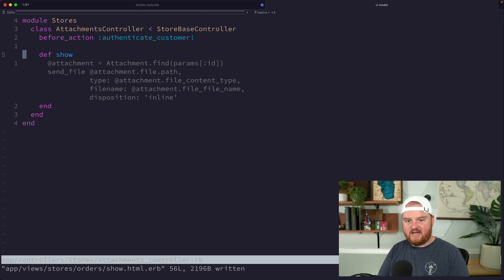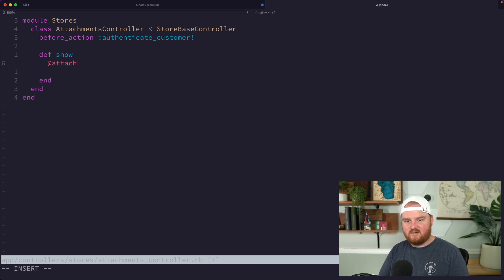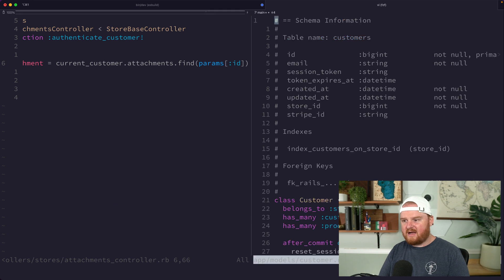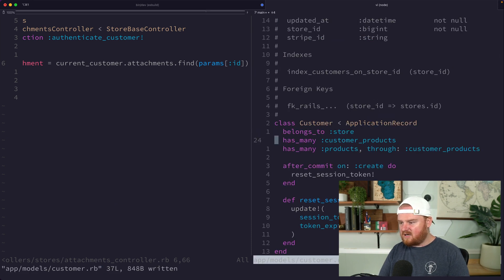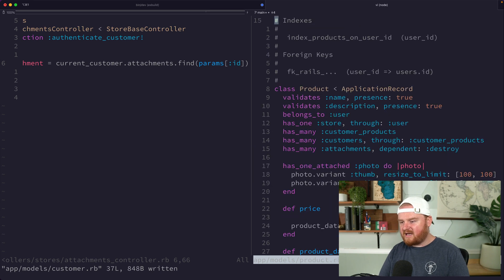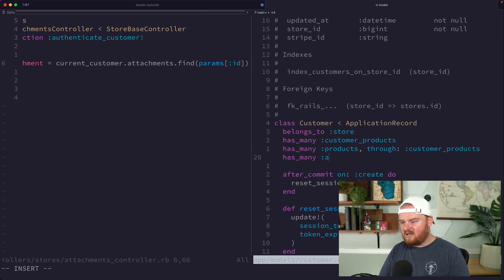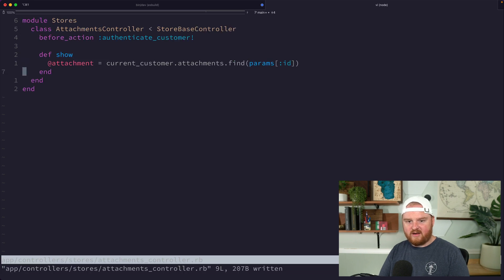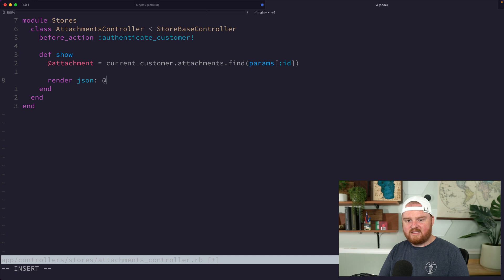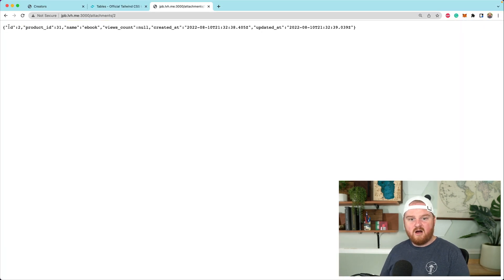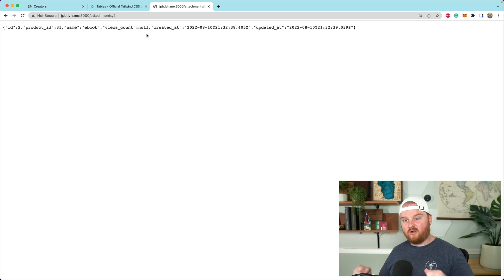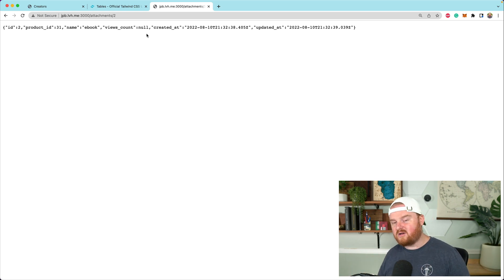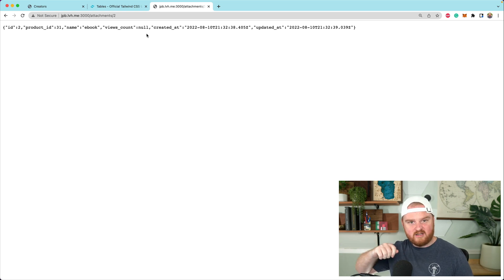Let's update our attachments controller to handle the download. We'll say @attachment is current_customer.attachments.find(params[:id]). Does the customer have a reference to their attachments? Yes — it has products through customer_products, and a product has many attachments, so we can say it has many attachments through products. That's quite the join but it should work fine. For now we'll just render the JSON of the attachment to confirm it's working — and we can see the name and details.